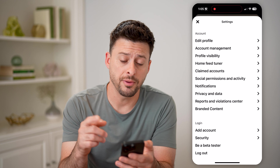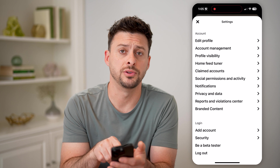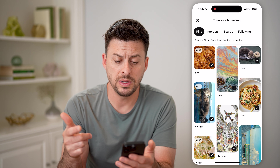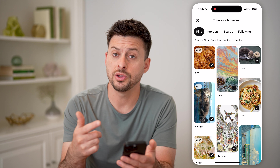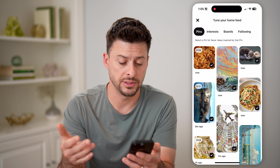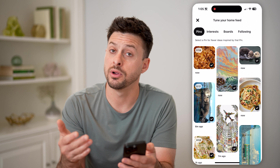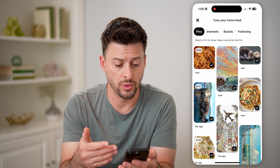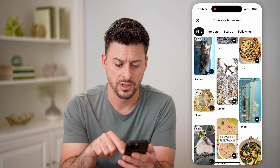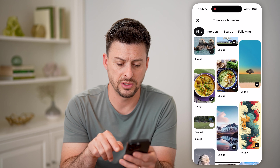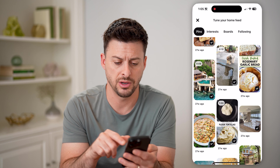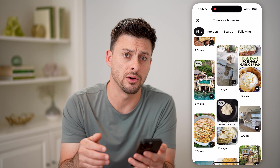Now from here, you can see Home Feed Tuner. I can tap on it, and it will give me the ability to go back and see every single recently viewed pin, whether it was a photo or a video. And you can see when I saw it — seven minutes ago, I can scroll down, 23 hours ago, 27 weeks ago.